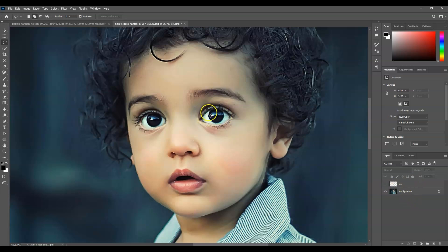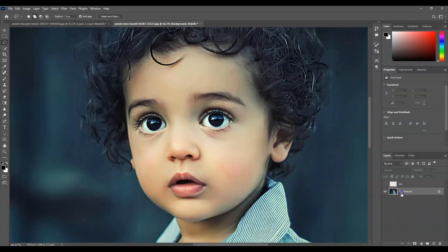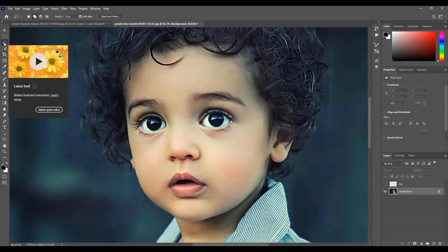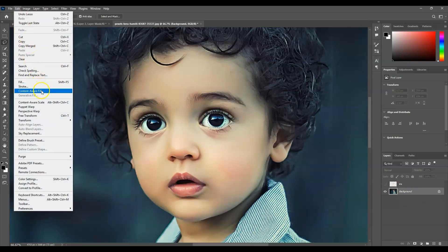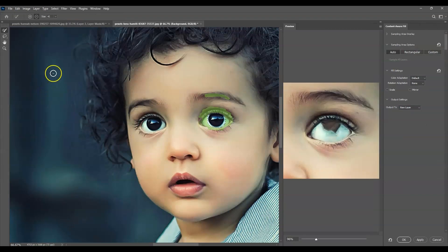The next step is to remove the iris on the background layer. To do that, click on the background layer in the layers panel, then get the lasso tool — press L for the shortcut. Make a selection around the iris without too much allowance. With that selection active and the background layer active, go to the menu bar, Edit, then find 'Content Aware Fill'.